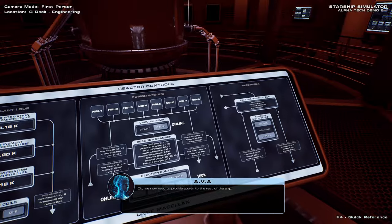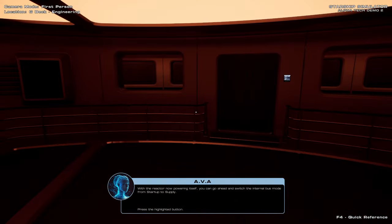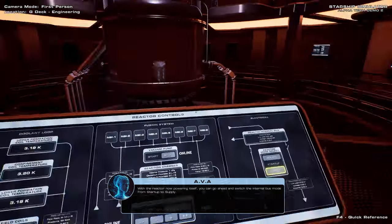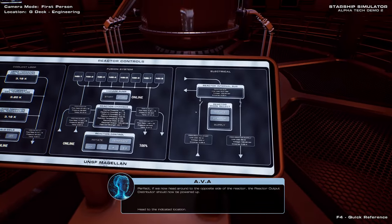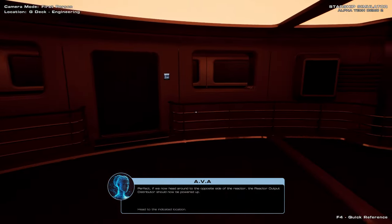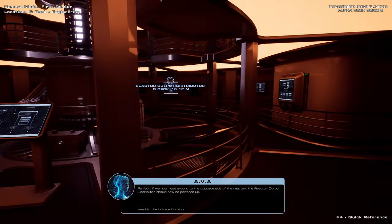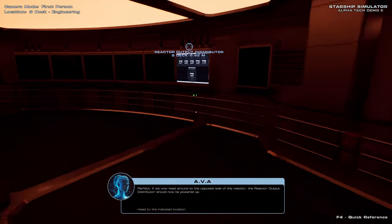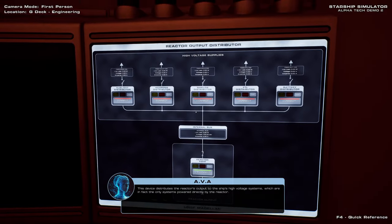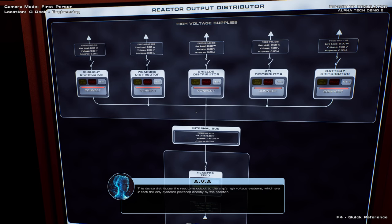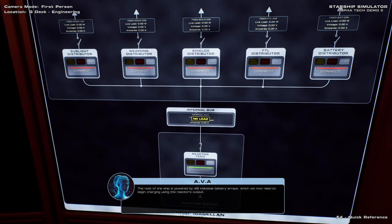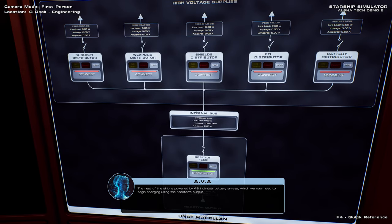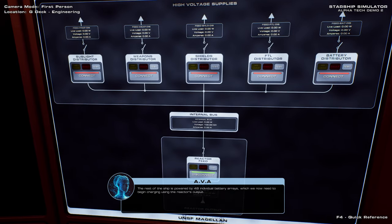We now need to provide power to the rest of the ship. With the reactor now powering itself, you can go ahead and switch the internal bus mode from startup to supply. Perfect. If we now head around to the opposite side of the reactor, the reactor output distributors will be powered up. Good rendition of how a startup of a reactor ought to work, I guess. I mean, you're not going to get a better one in a game. Distributes the reactor's output to the ship's high voltage systems, which are in fact the only systems powered directly by the reactor. The rest of the ship is powered by 48 individual battery arrays, which we now need to begin charging using the reactor's output.